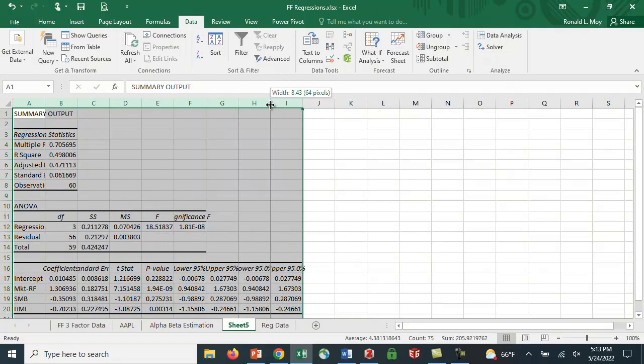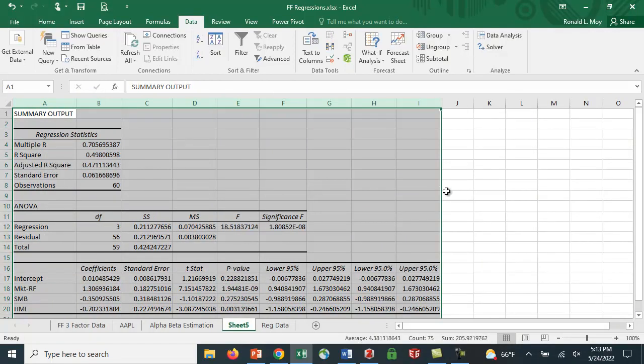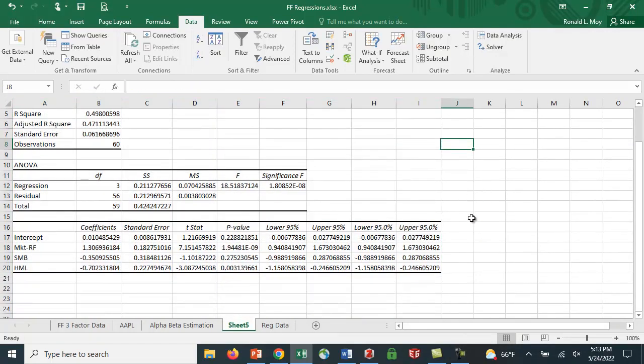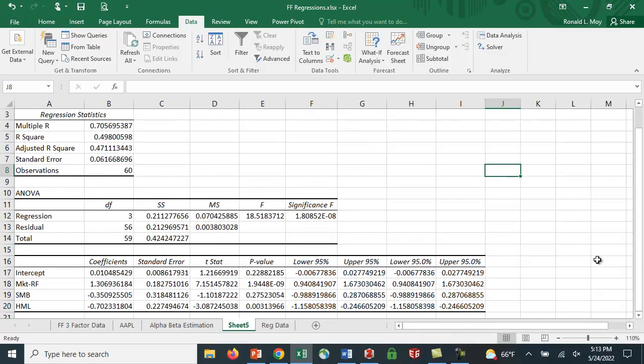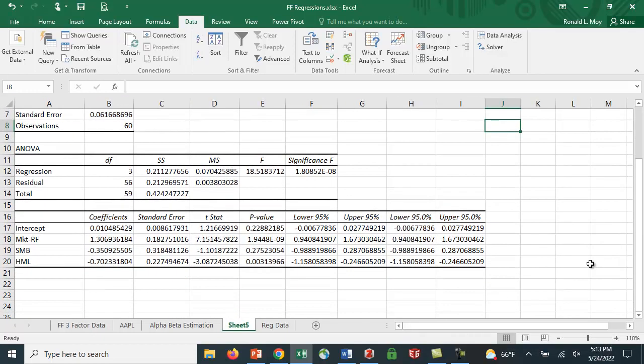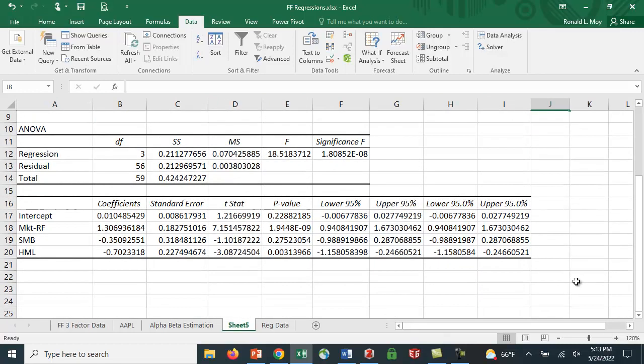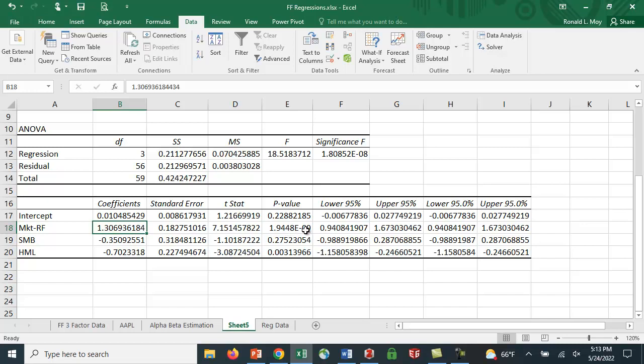And so what do we have here? So we get a little different beta here. So the market risk premium, or the beta here, is 1.3. T value of 7, so clearly significant. This is something raised 1.9, raised 10 to the minus 9 power. So, quite a few zeros in there.